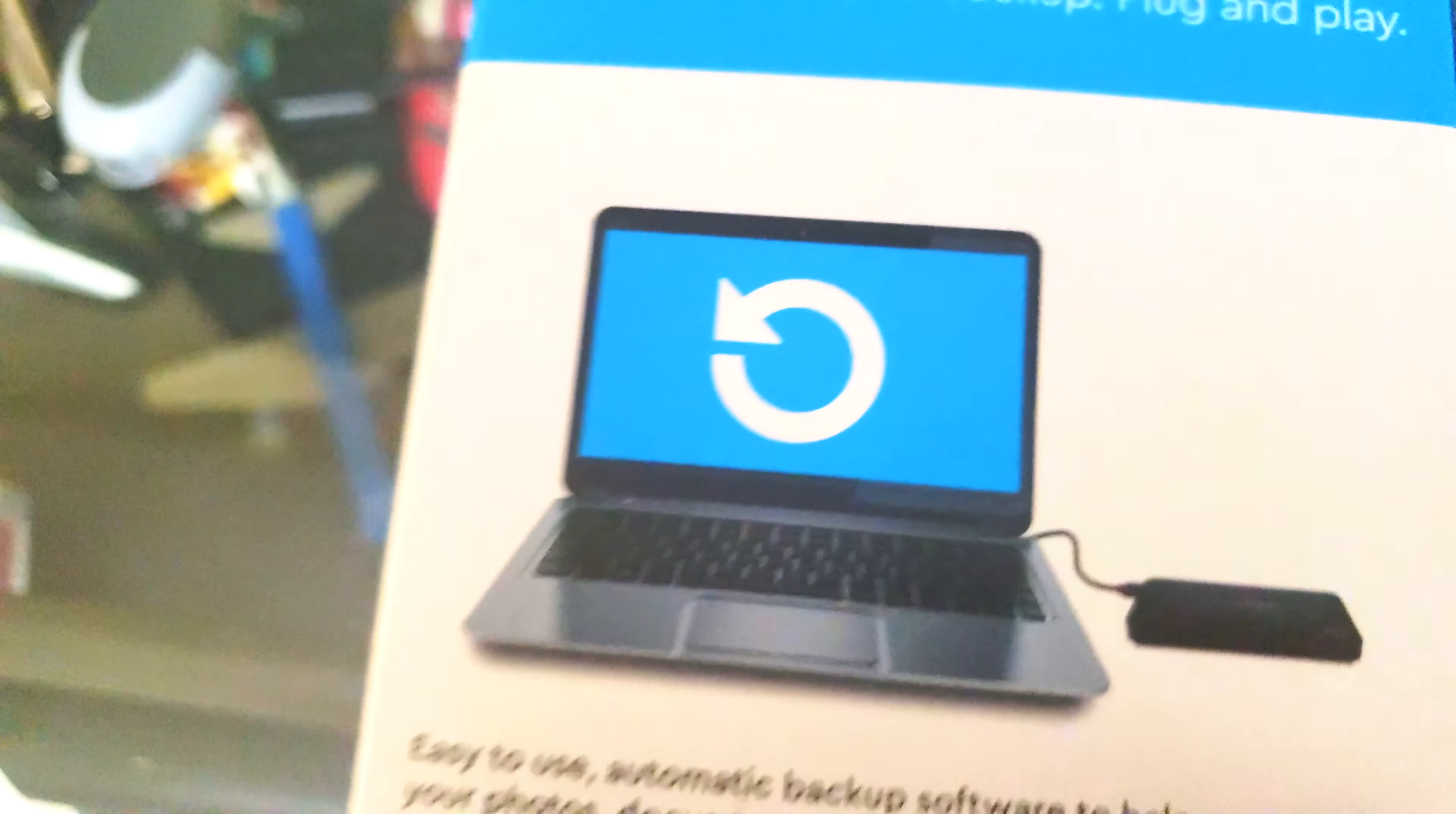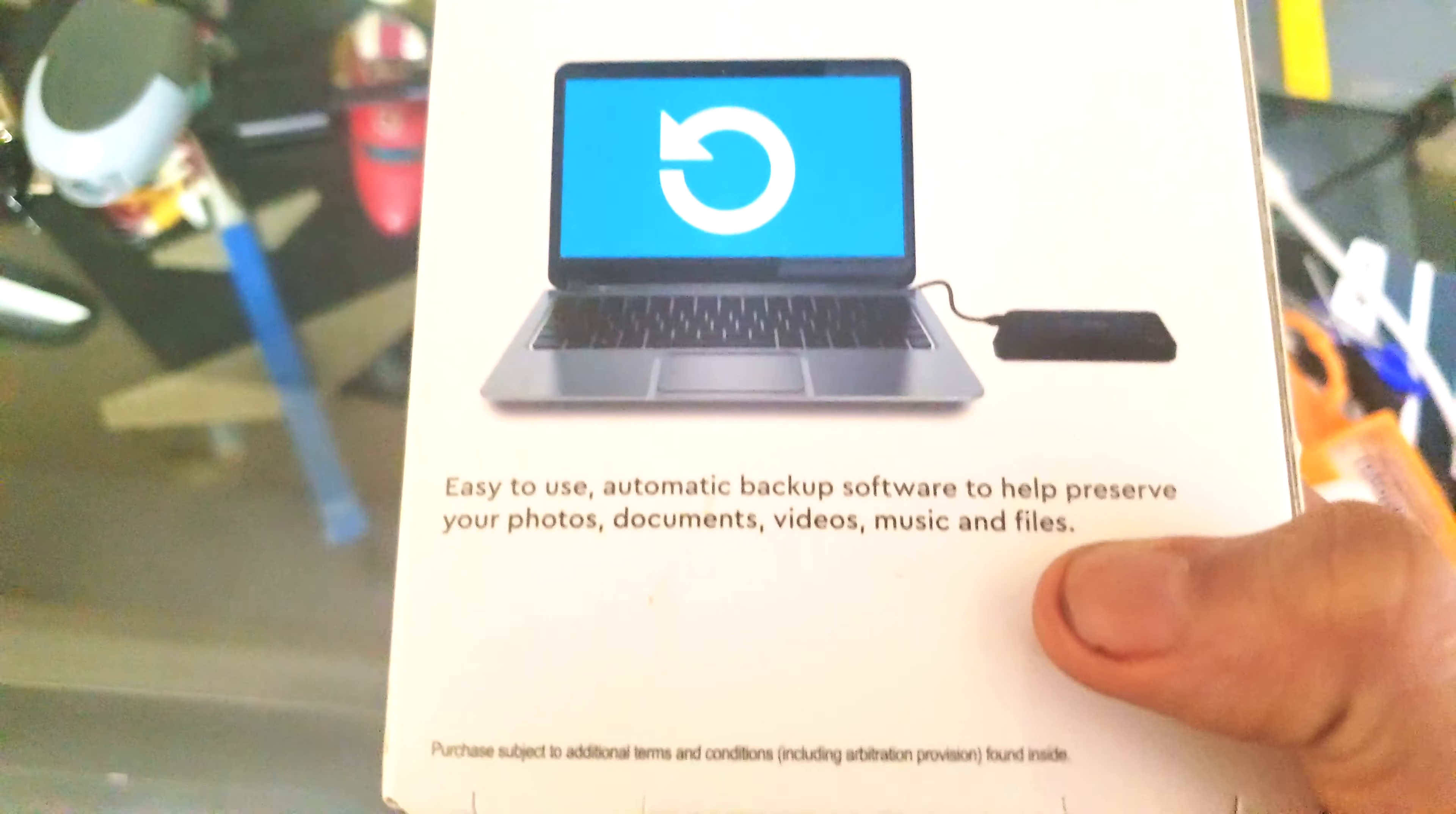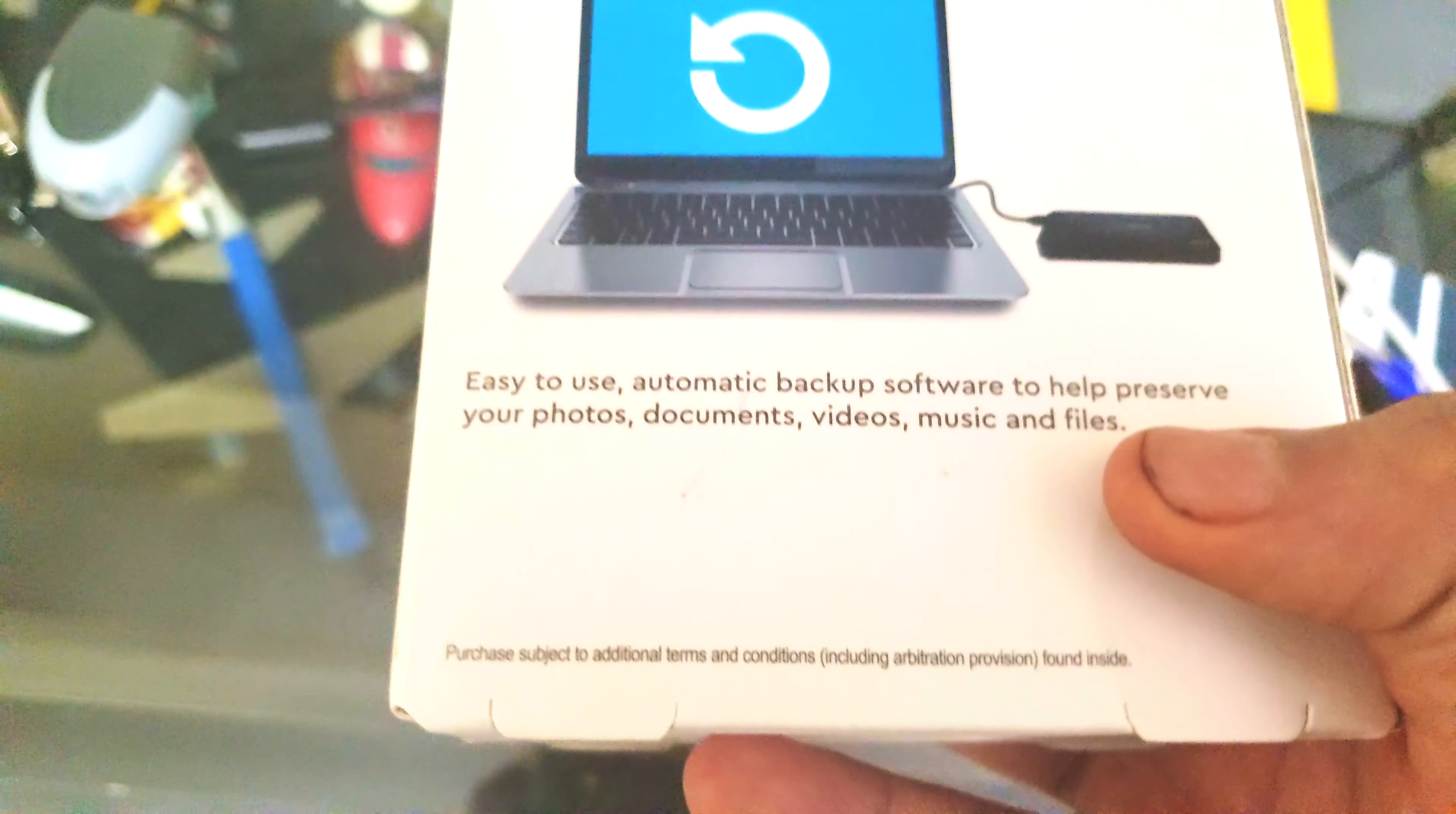So here's how this works. It comes with automatic backup software included with the drive. And here's all the contents included.